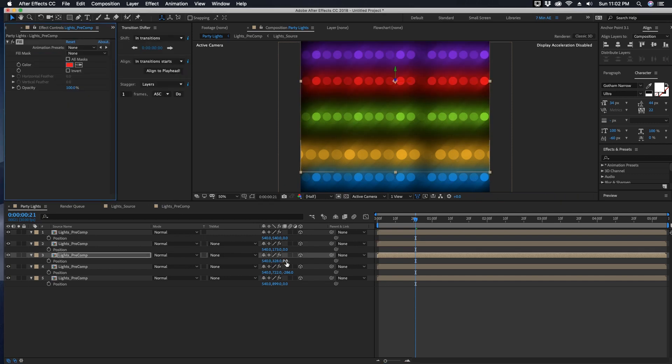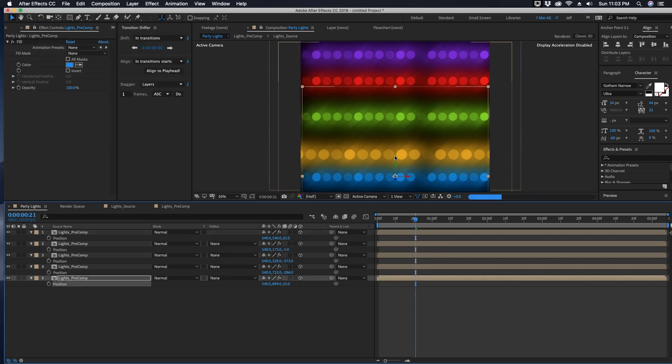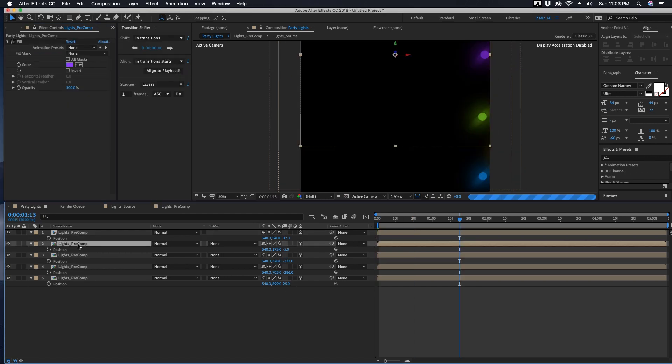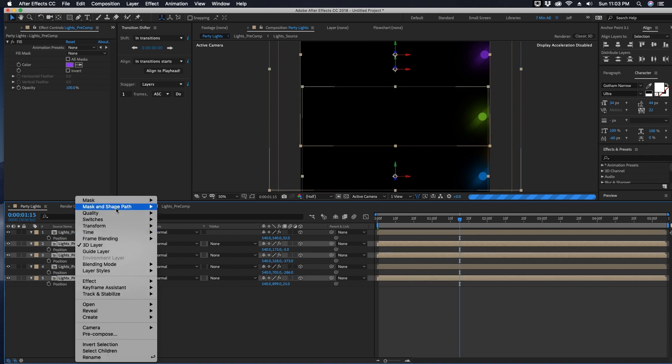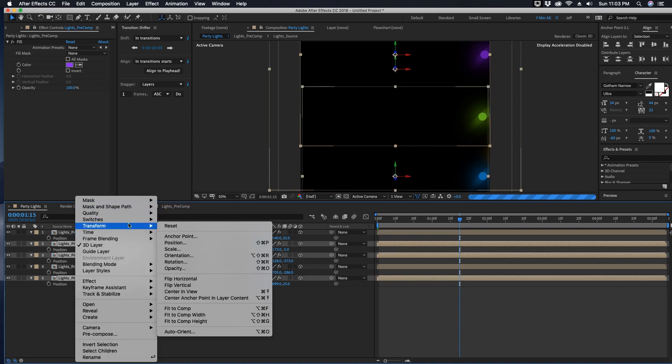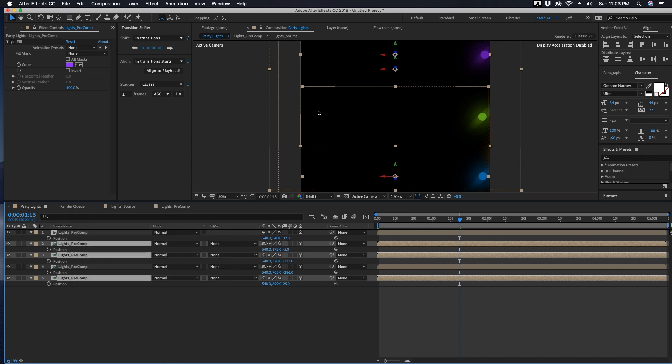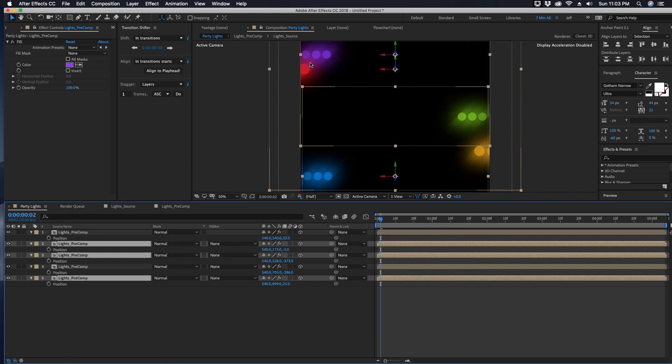You can offset some of these in Z space. Say let's take maybe the second, third, and fifth layer, right click, choose Transform, and Flip Horizontal. That would just reverse the side that these enter on.